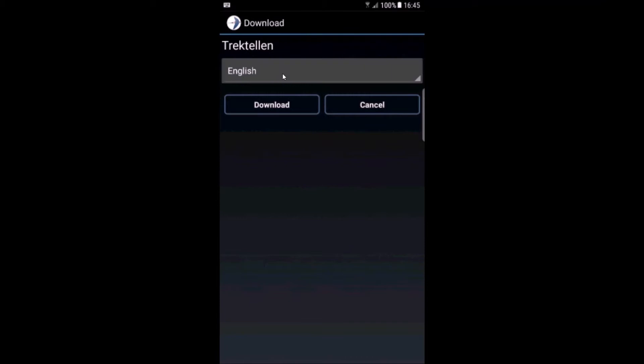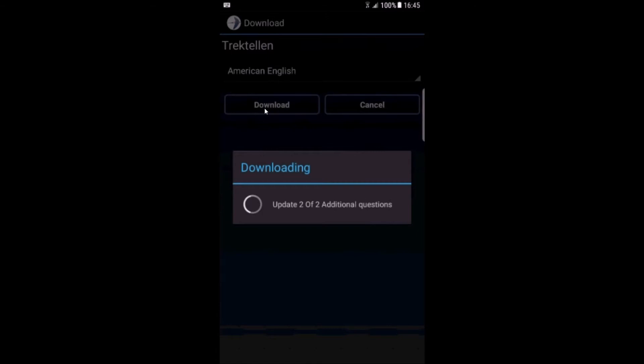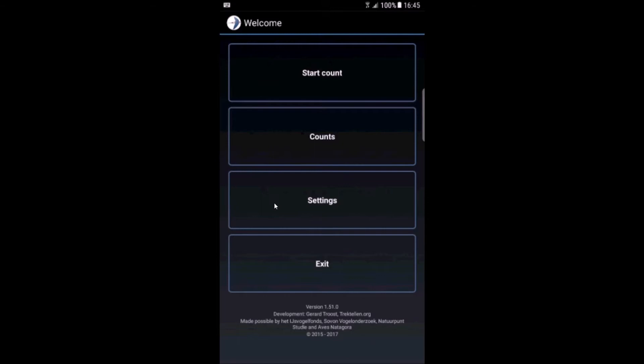Now you can choose in which language the species information is downloaded. The app itself will choose the language from your phone. So we choose American English, click download. It's downloading the necessary information to your phone.